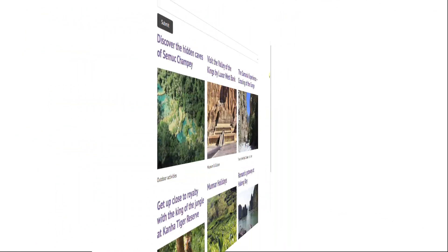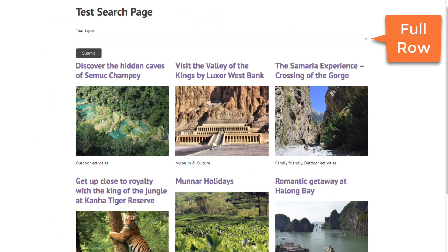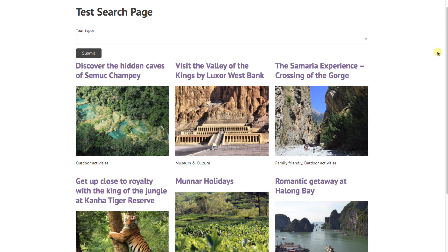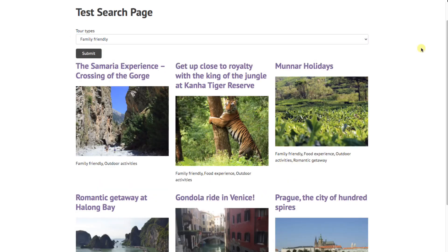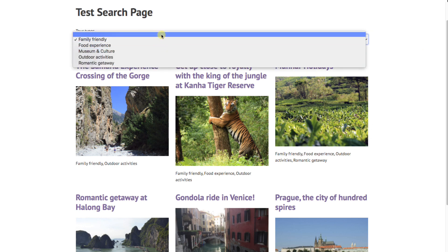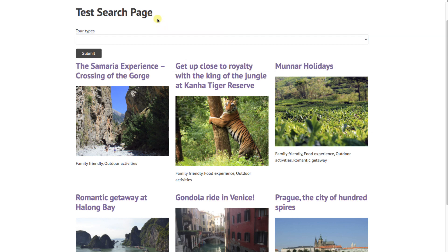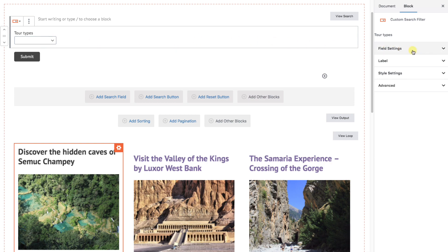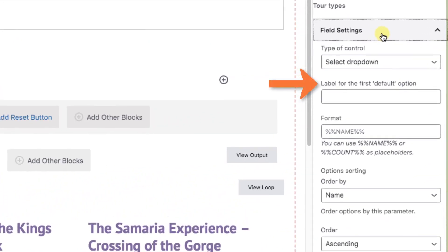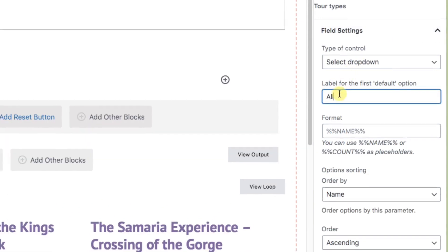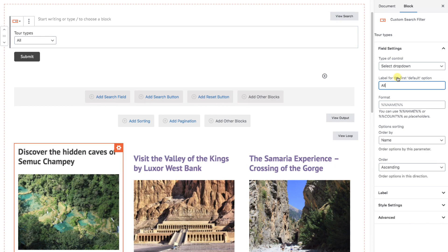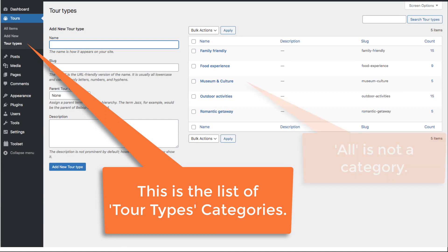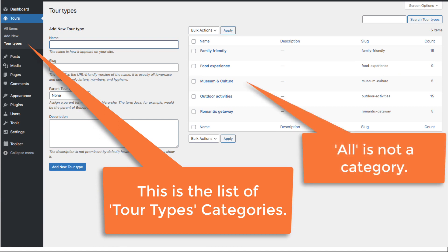Let's save and see what we have so far. Right now each search parameter is taking up an entire horizontal row, but that's easy to style later. The tour type is blank — we'll choose Family Friendly and hit submit. One thing I'm not seeing is a way to go back to all tour types. That blank actually means "all." Let's make sure users know that by going to Field Settings, where there's a place to create a label for the first default option. I'll just type "All." The reason it's not labeled already is that we're pulling in the category labels and there's no "All" category, so we need to add it manually.